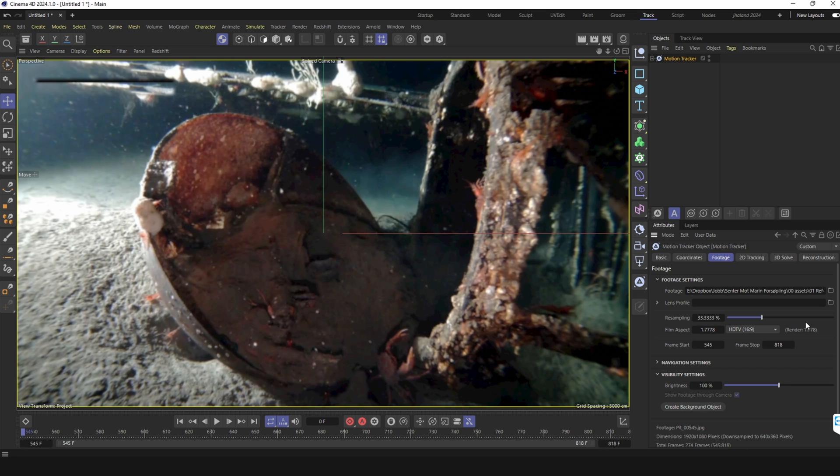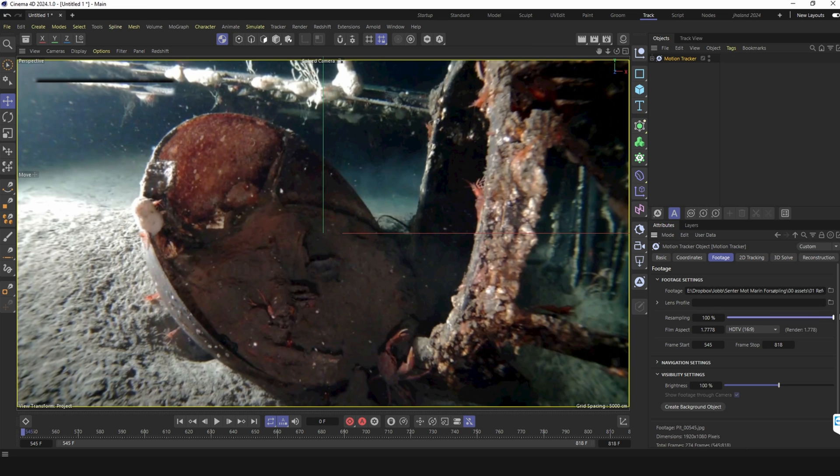I have this underwater footage that I've been using for the monster video. First I need to raise the resample. I think that's often a problem that the samples are too low.